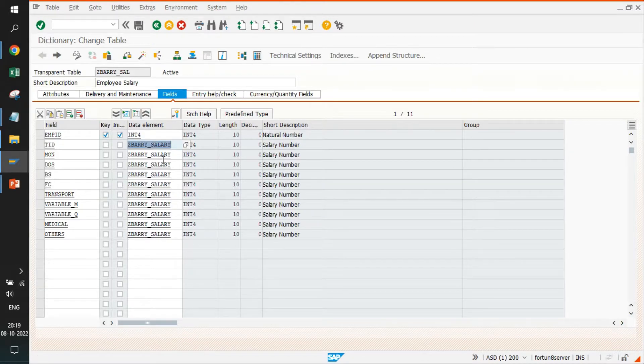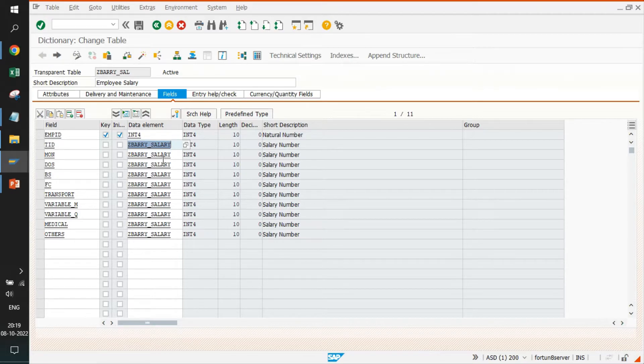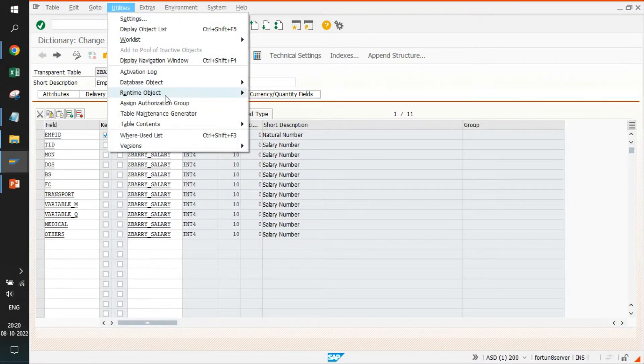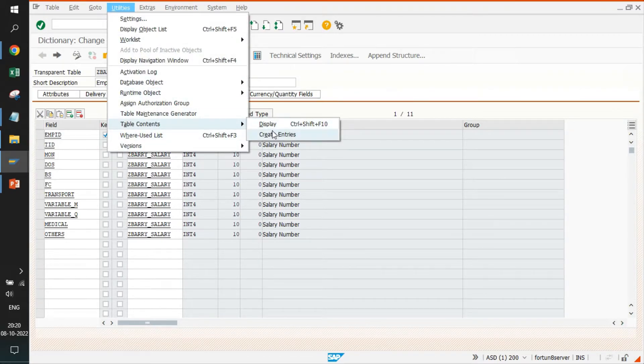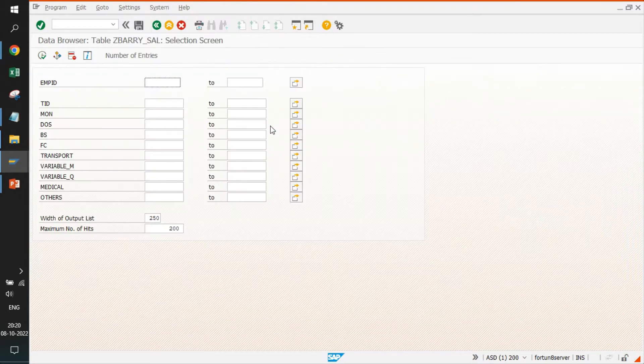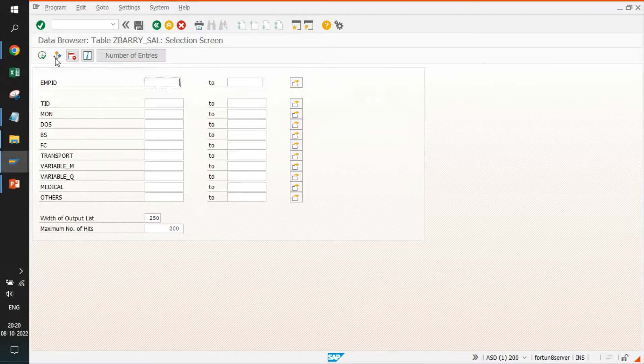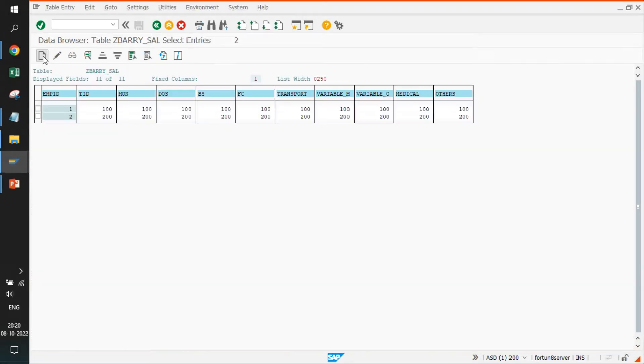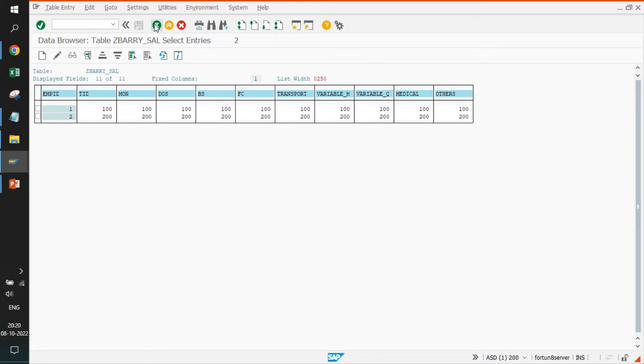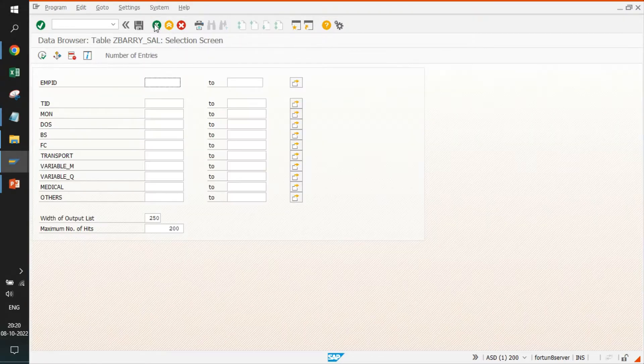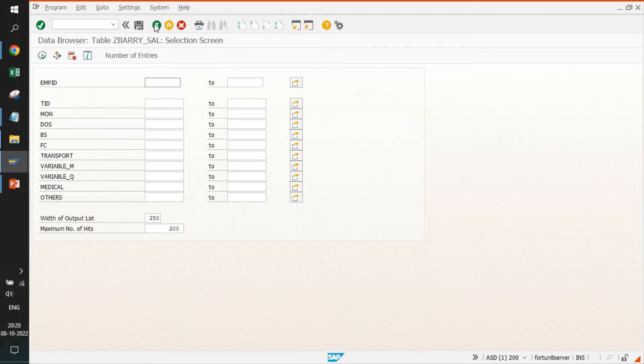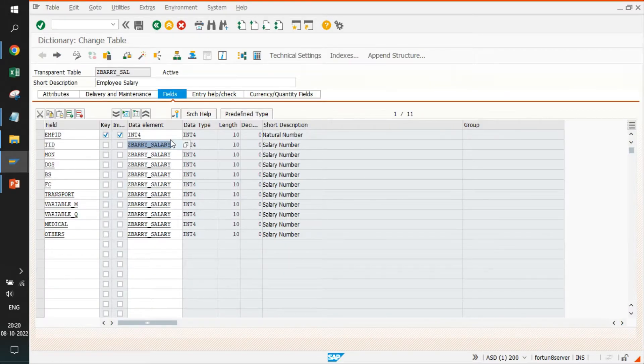It is like a basic pay there, transport allowance there, some variable pay there. We have created these by default, and we have also created a data element. This data element is ZSAL_INFO. We have created three tables and one data element. We've also maintained data in all these tables. For employee ID one and two, we have maintained a few records. Employee one is Rudramani Pandey, employee two is Mohammad Saqib Siddiqui.